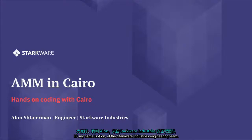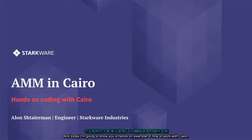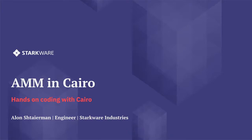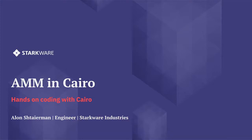Hi, my name is Alan of the Starkware Industries engineering team and today I'm going to show you a hands-on example of how to work with Cairo. From writing code to publishing a proof via Sharp, our online shared prover service, and ultimately using it in an Ethereum D app.